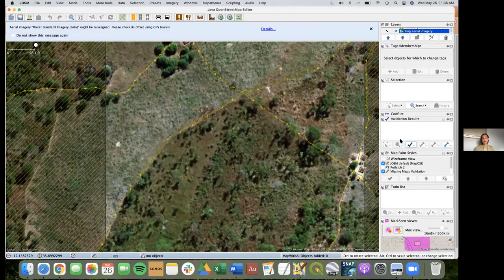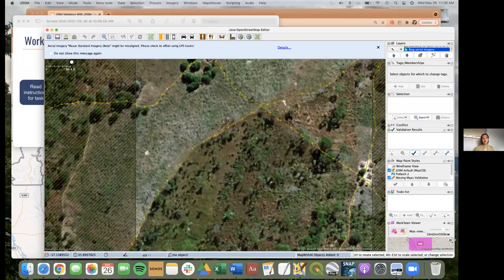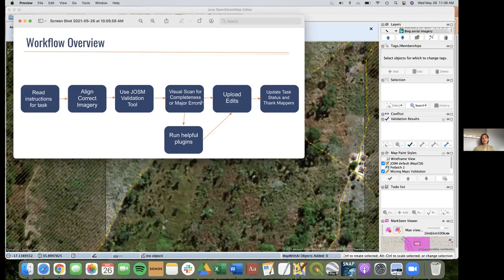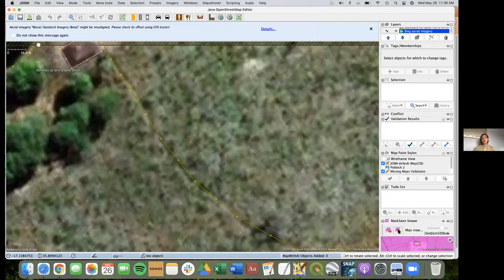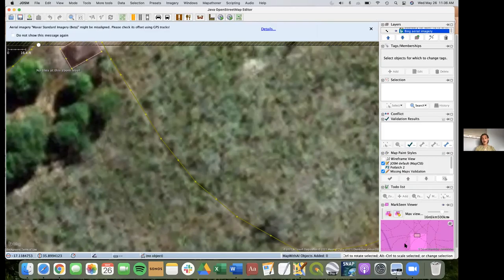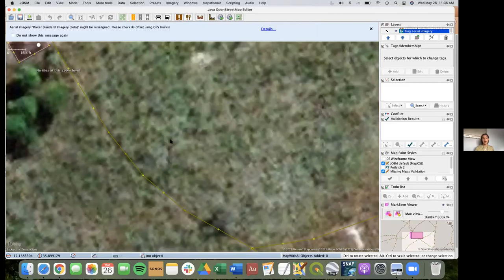Bing looks pretty good. Now that I've got my imagery, here's my workflow overview: I've read the instructions, I've aligned my imagery, and next I'm going to use the JOSM validation tool to check what needs to be fixed. The validation tool did not pick up anything — no obvious errors, which is good — so I can go ahead and do my visual check and run some helpful plugins as well.